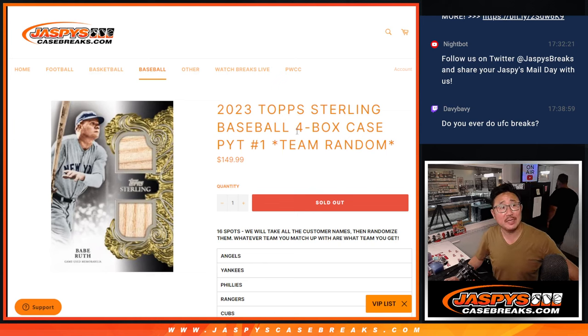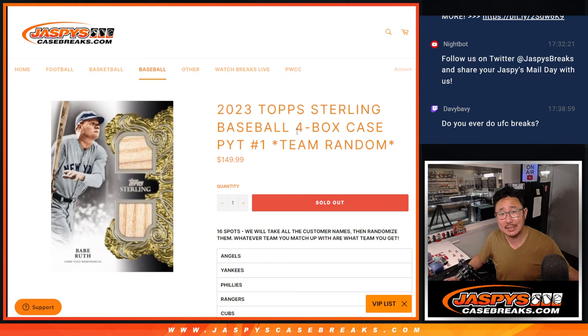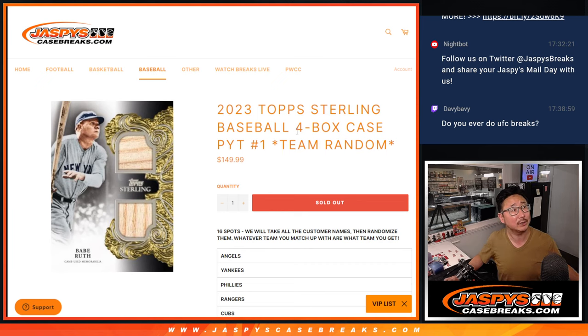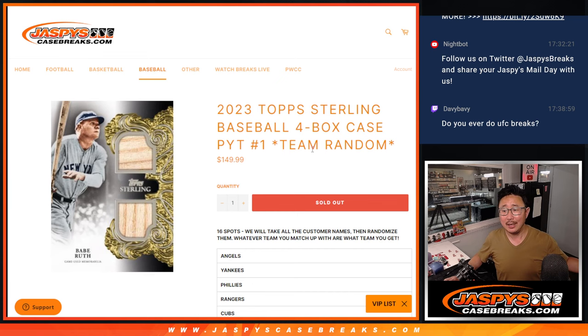Hi everyone, Joe for Jaspby's CaseBreaks.com, and Marcel Ozuna's coming at you with a two-run shot against my Dodgers. Come on, guys.